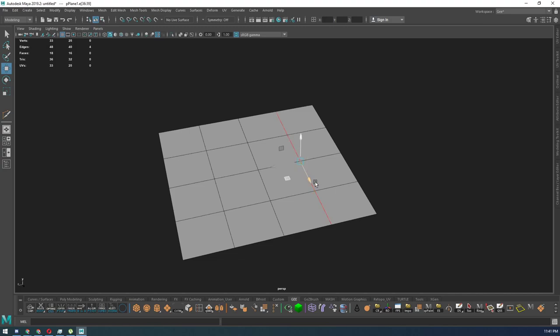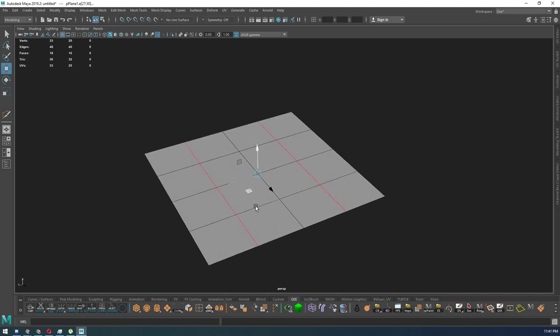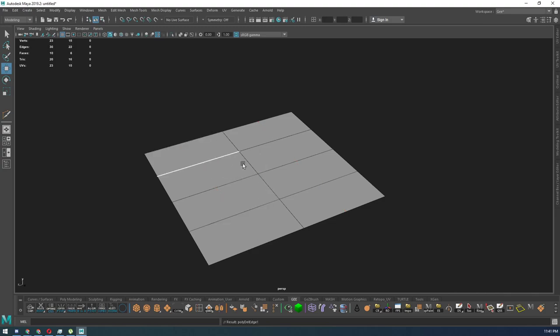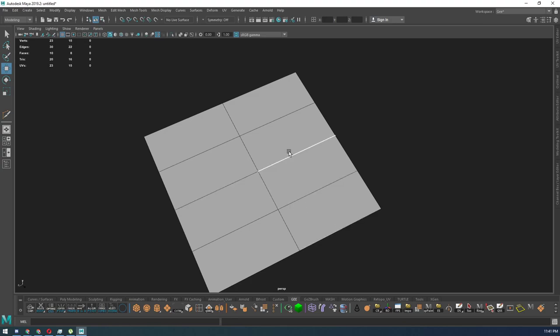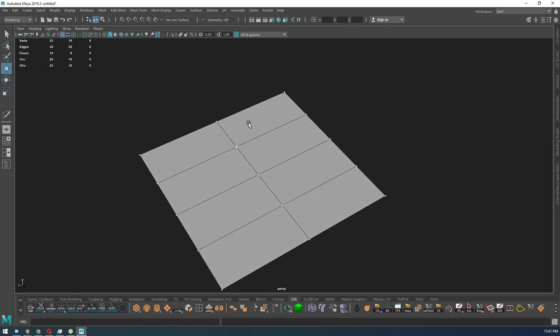Now, when you guys are deleting your edges, you should hold control and press delete. That way it gets rid of the edges as well as the vertices.